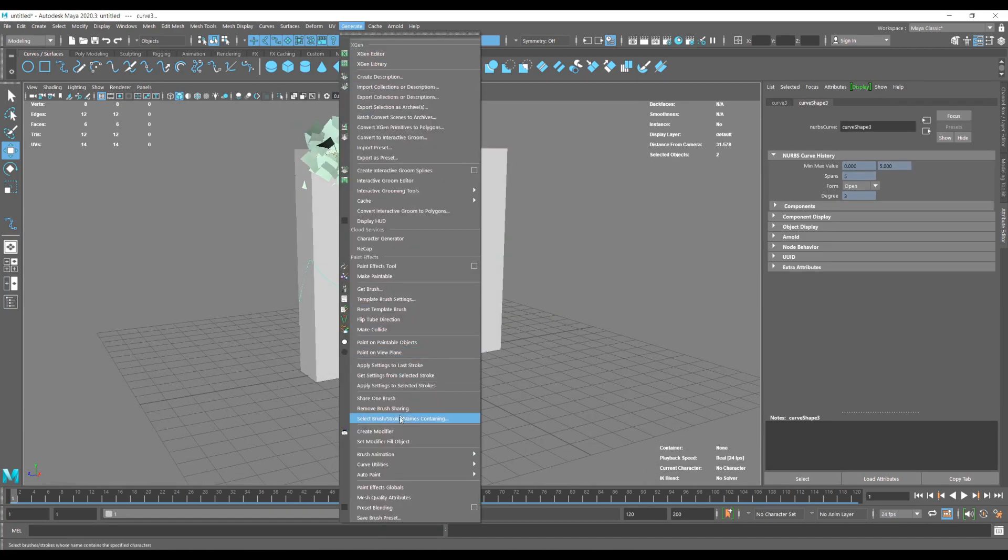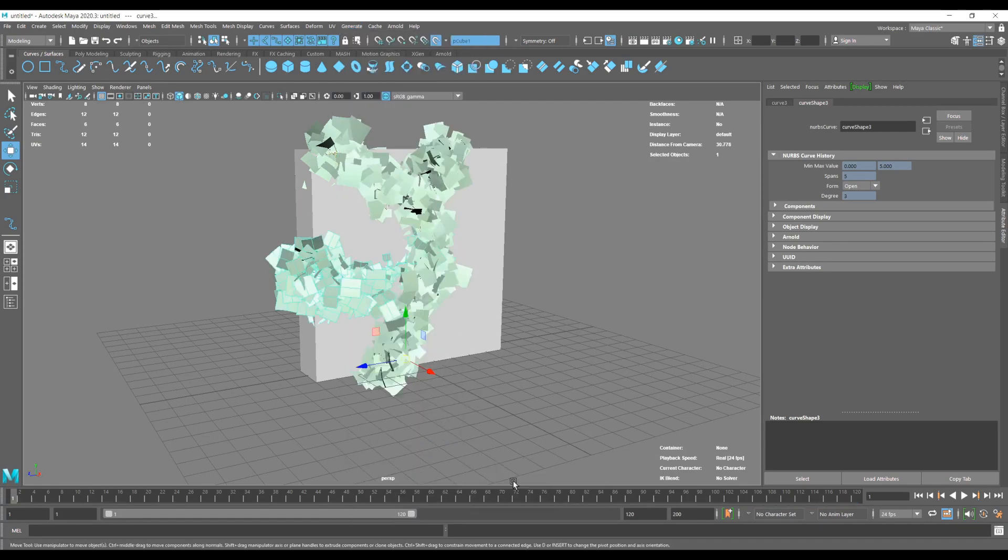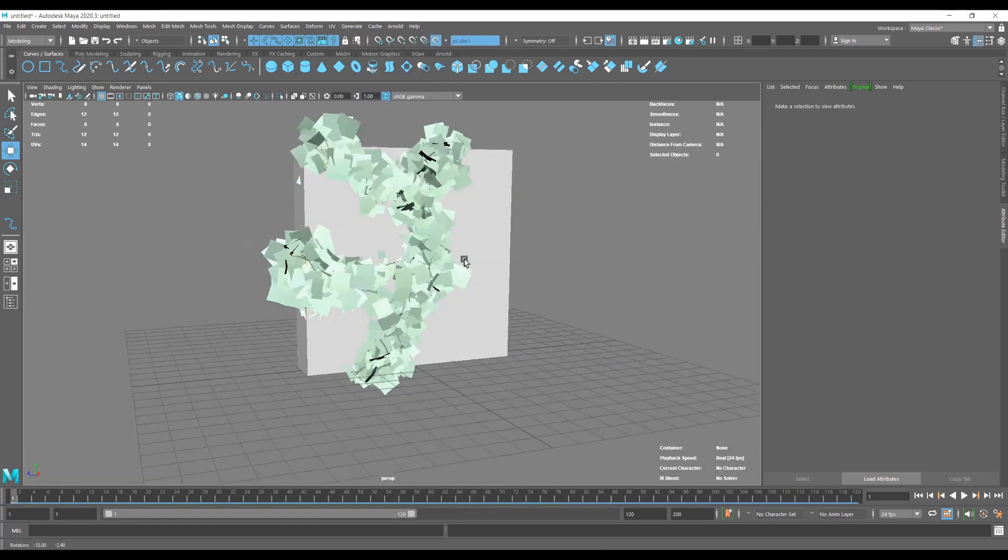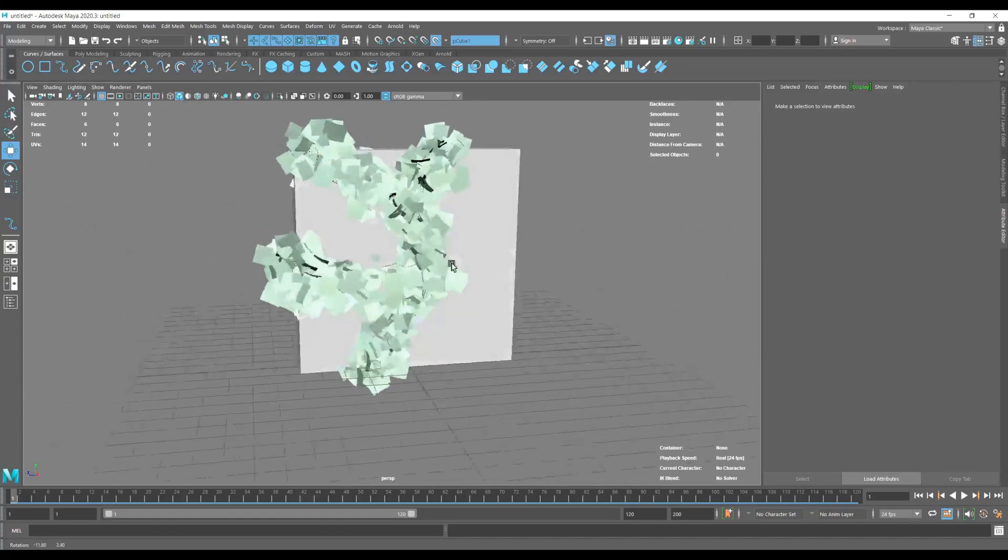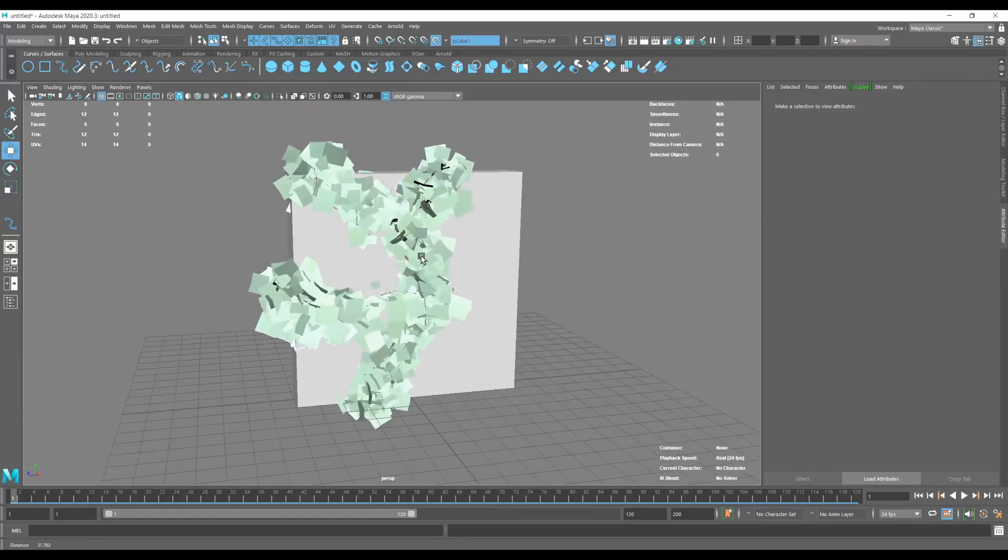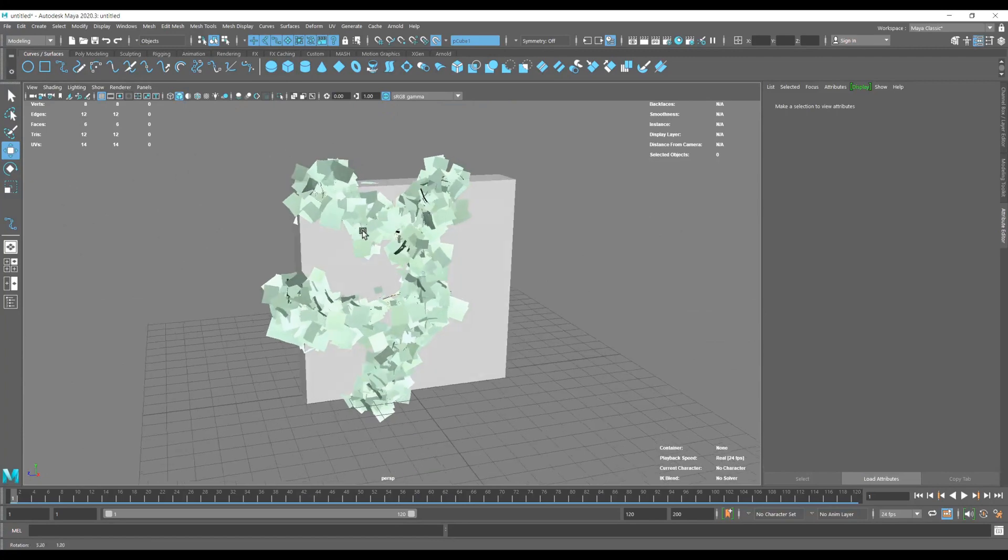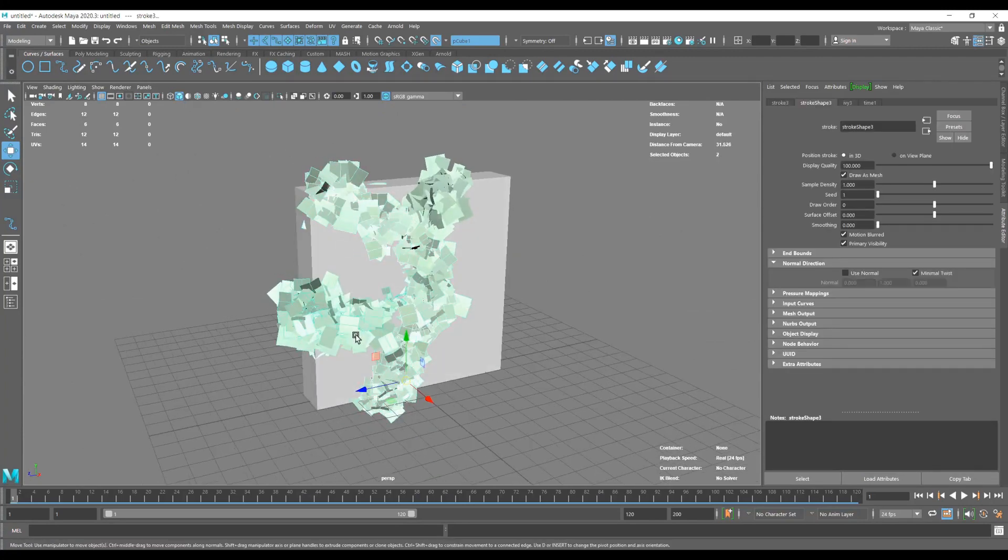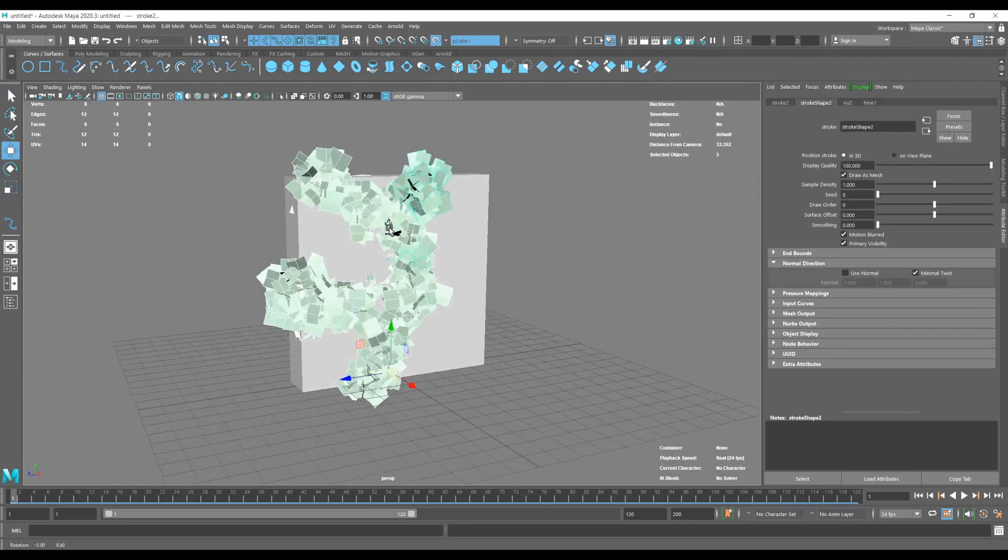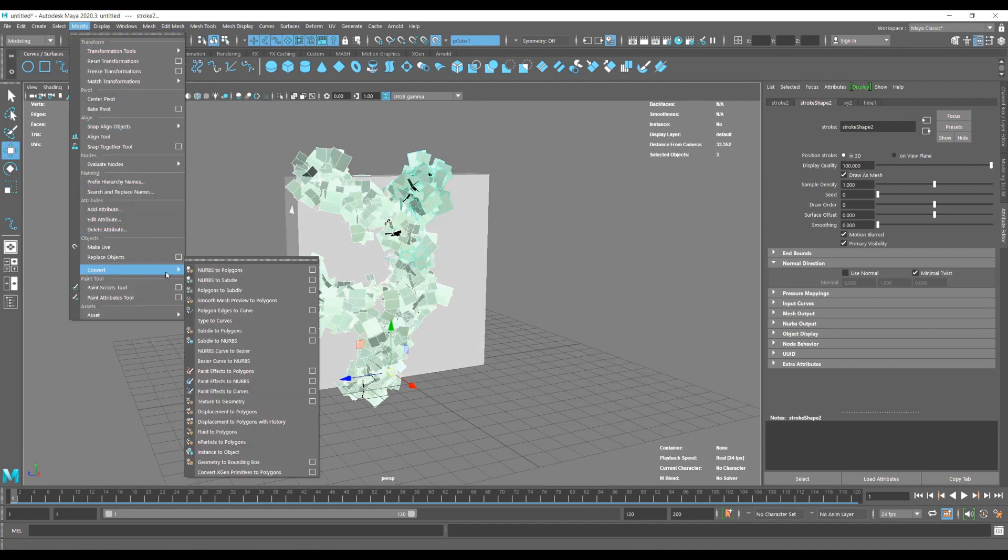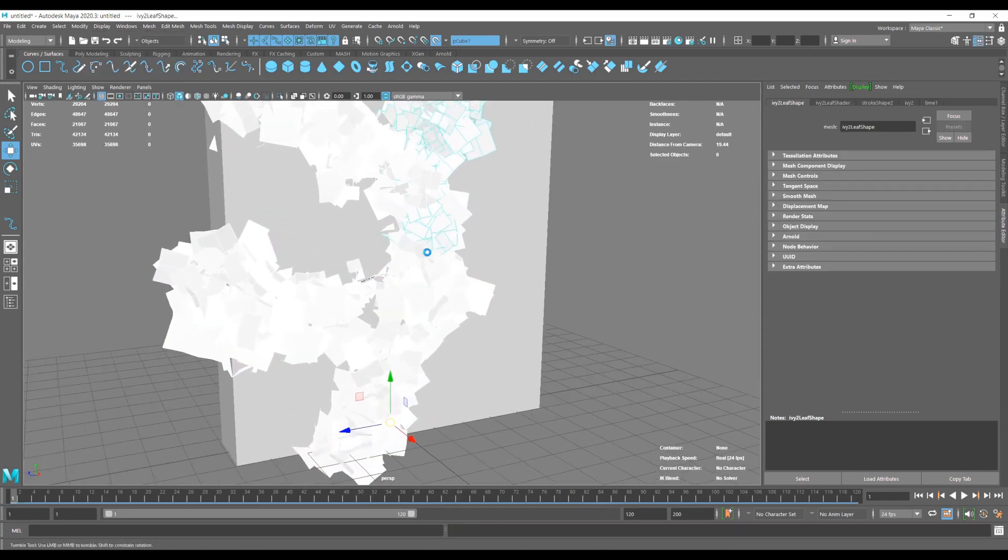And go to Generate, Curve Utilities, and attach just like we did the first time. And you can see the options translated to the curve just as they were set up. Now we can convert paint effects to polygons and we are basically done.